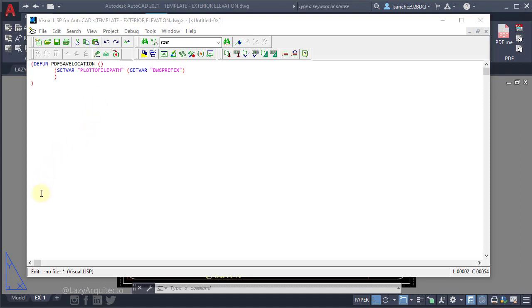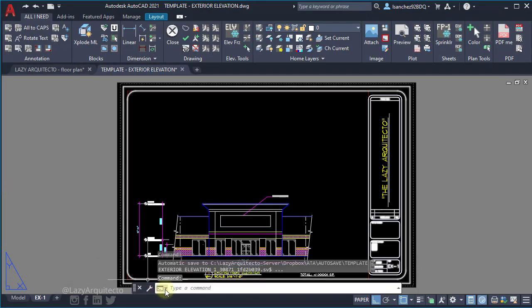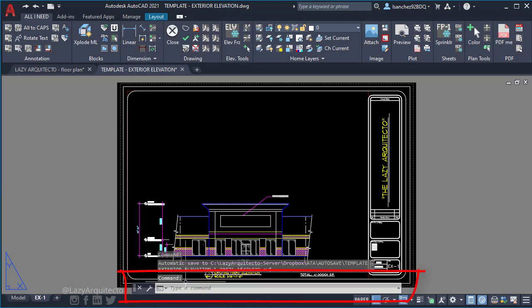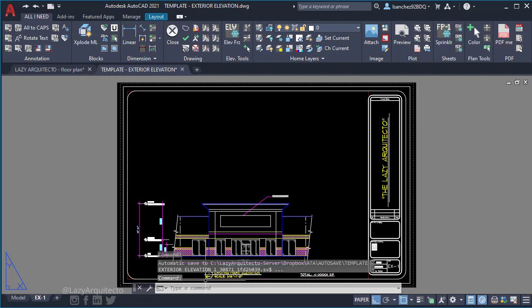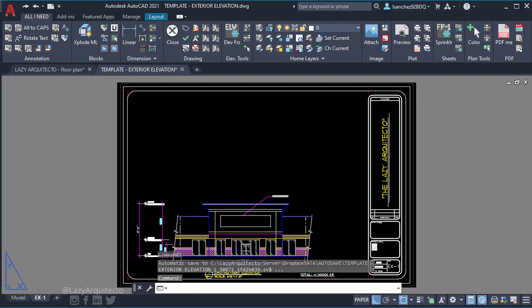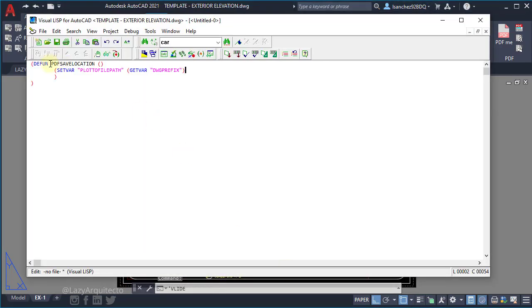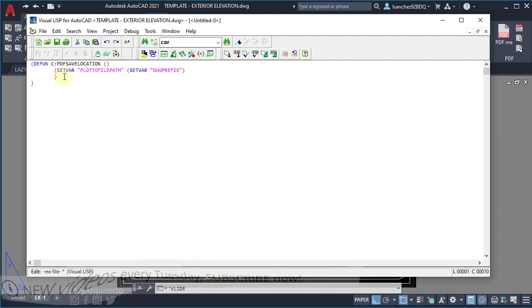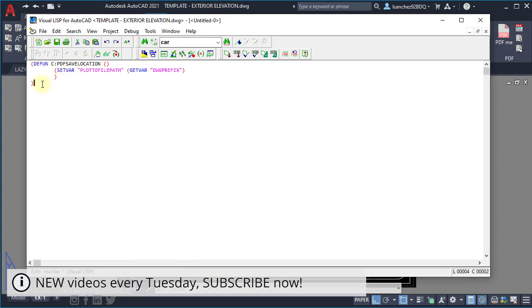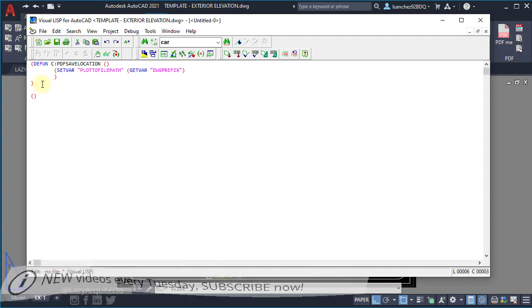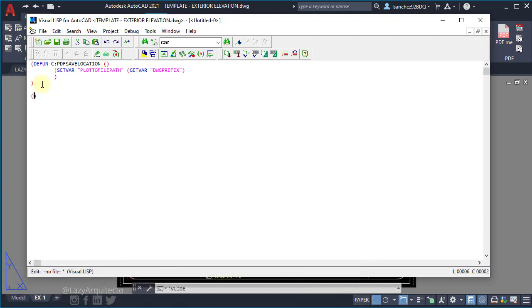We're going to need to call this function from the command line similar to any other AutoCAD commands. So in order to do this, we need to add a c colon before our argument name of this function. And again here we're going to add this other list to run this list on every drawing that we open. So for this again c colon and the name of our function, in this case PDF save location.